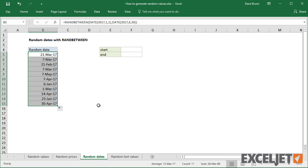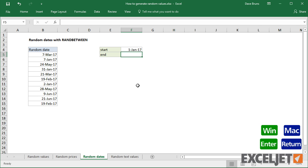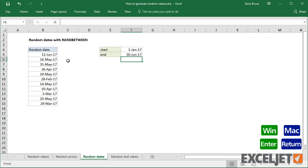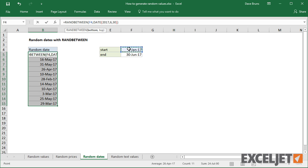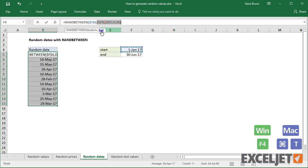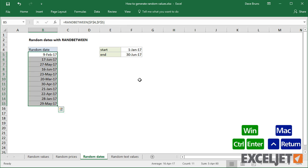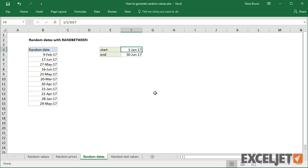I could also put these dates on the worksheet and then point to those cells inside RANDBETWEEN. I need to make these references absolute with F4 to prevent changes. This makes it easier to change the dates being used by RANDBETWEEN.